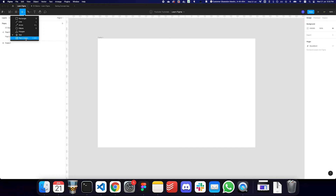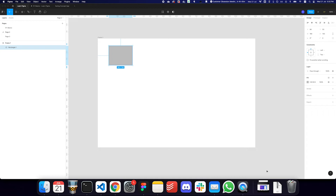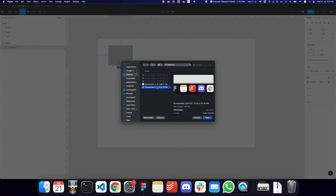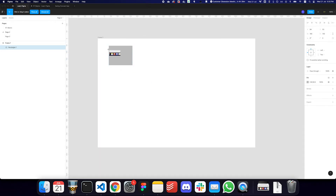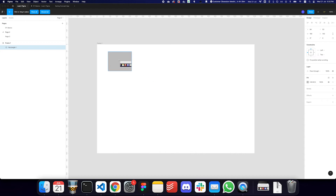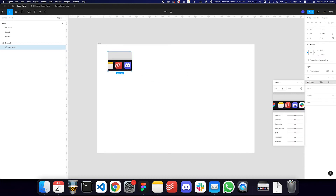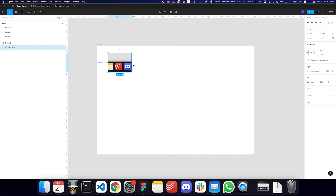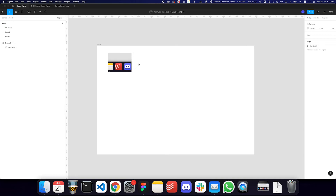You can also use the place image tool. For example, if you have a rectangle and you choose the place image tool, you can go to your desktop, select an image, and place it on the rectangle — the image is added as a fill to that particular rectangle. You can press Command Z to undo and Command Shift Z to redo. On Windows, substitute Command with Control.